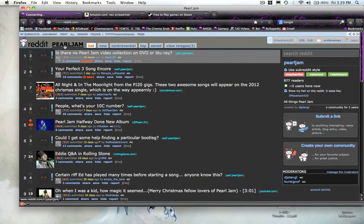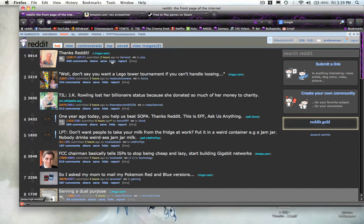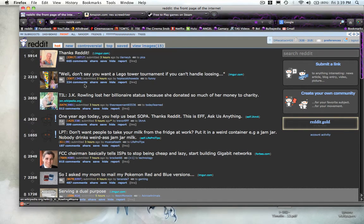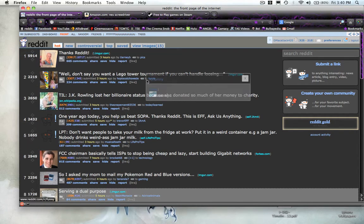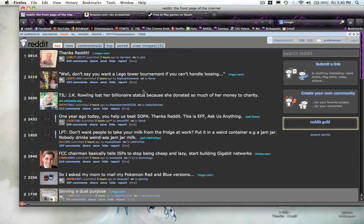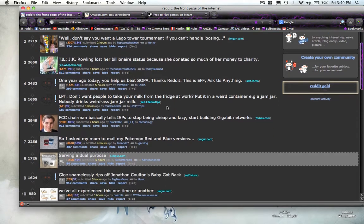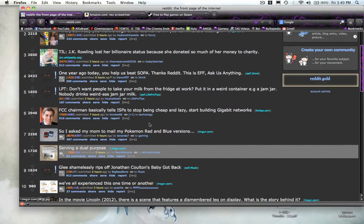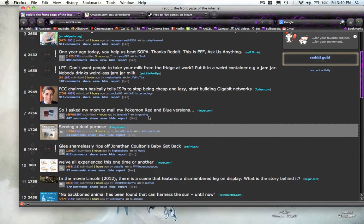After you subscribe to all your different subreddits, when you go to the front page, this is your default page. It mixes up all of your subreddits in the most popular posts, so you get to see everything all in one page.